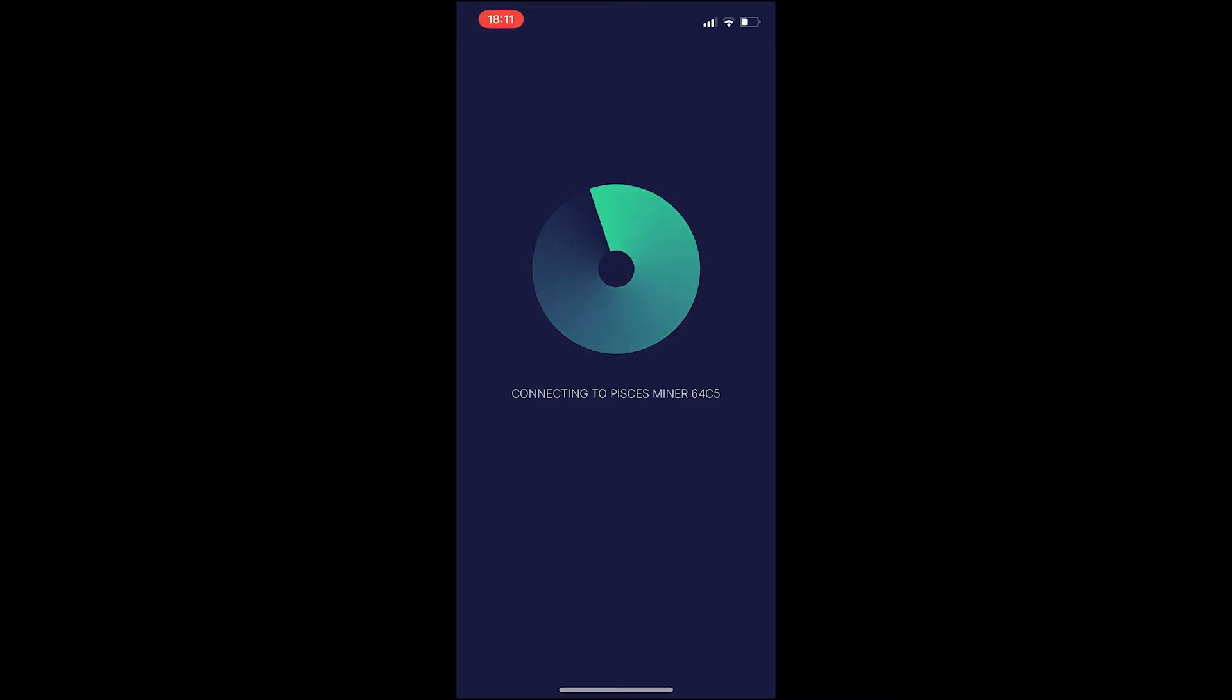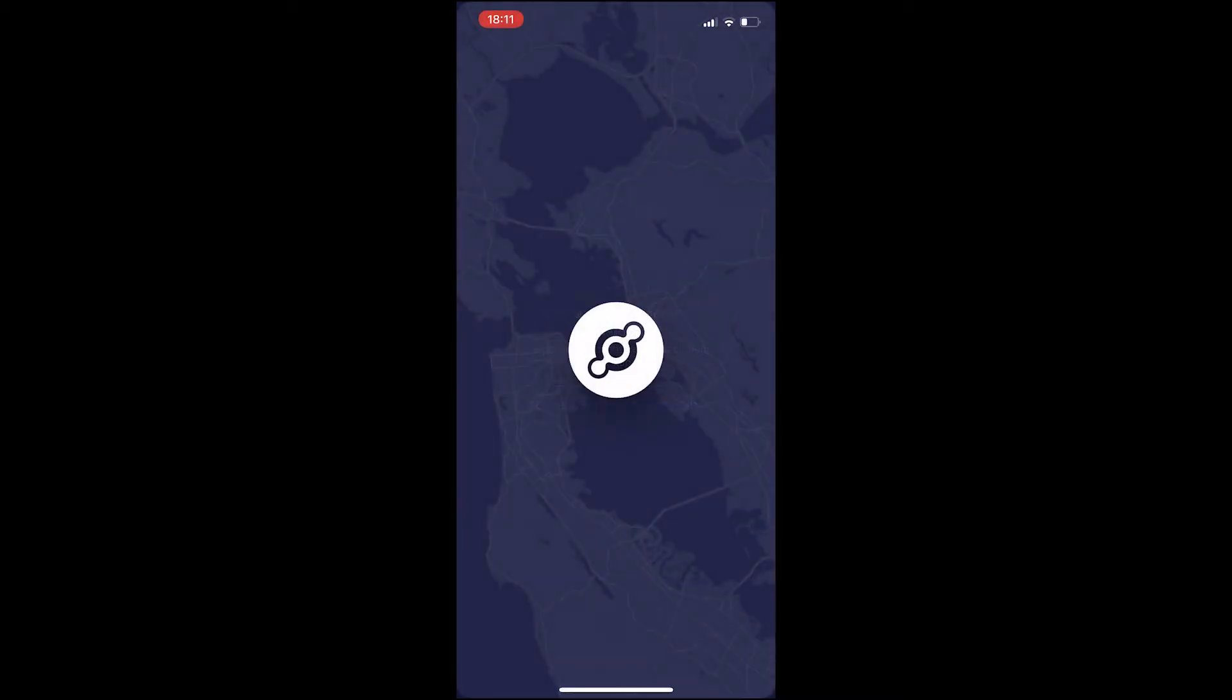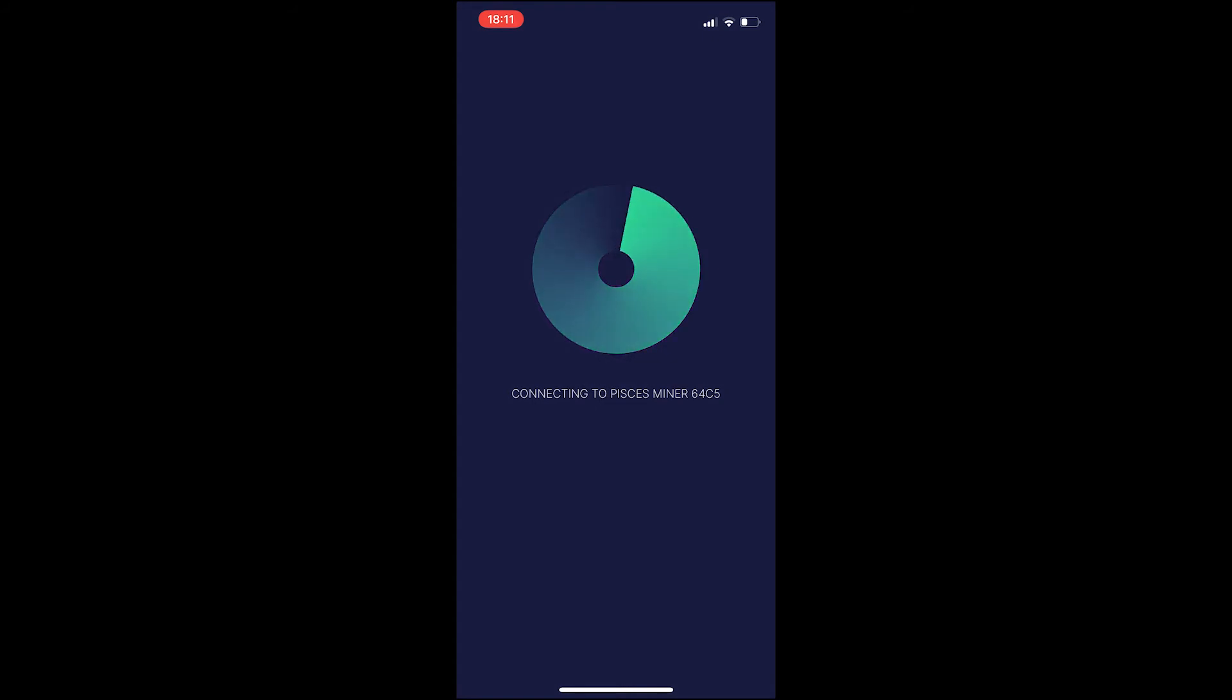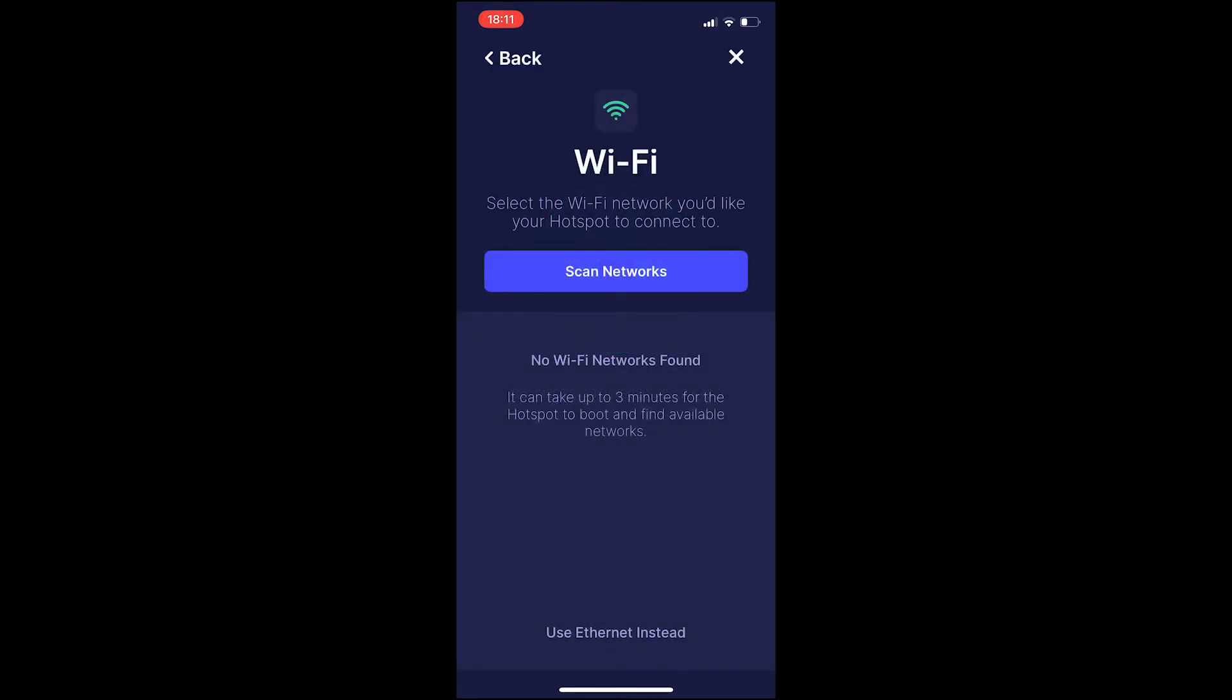And this will take a couple more seconds. This will tell you to connect to the internet. You can either choose to do it by Wi-Fi or by Ethernet. I would suggest you use Ethernet because probably the Wi-Fi connection will not be this strong. And you should probably use Ethernet.